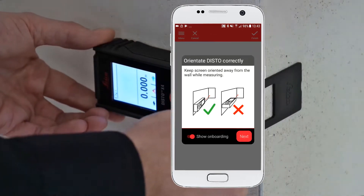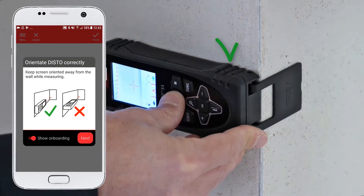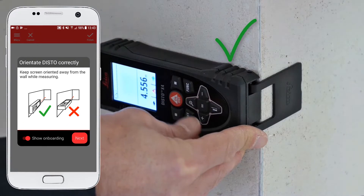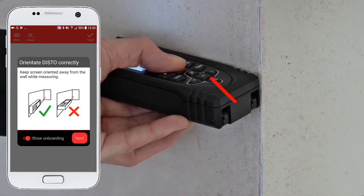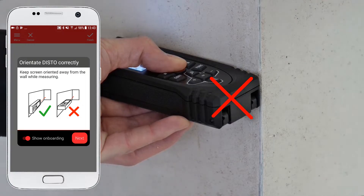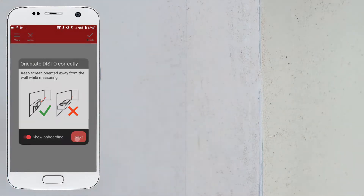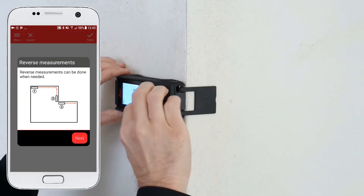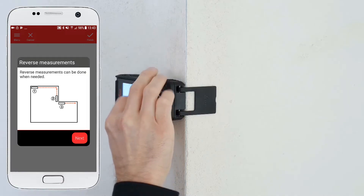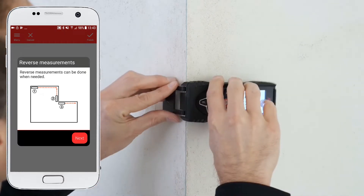The following rules have to be considered: keep the screen oriented away from the wall while measuring. Reverse measurements can be done when needed. The app will automatically detect an angle.